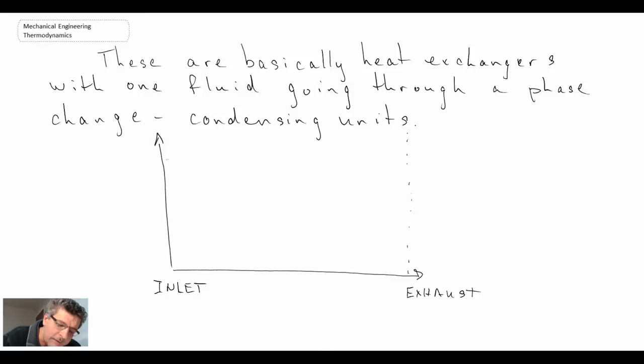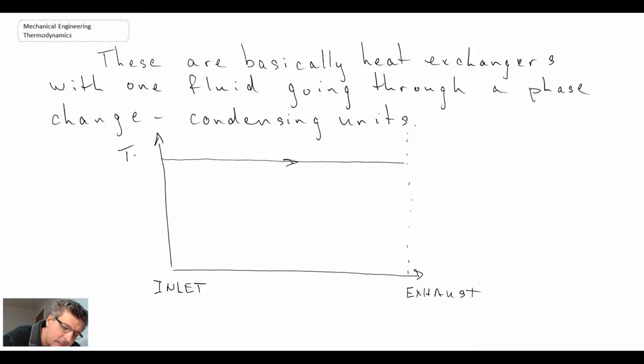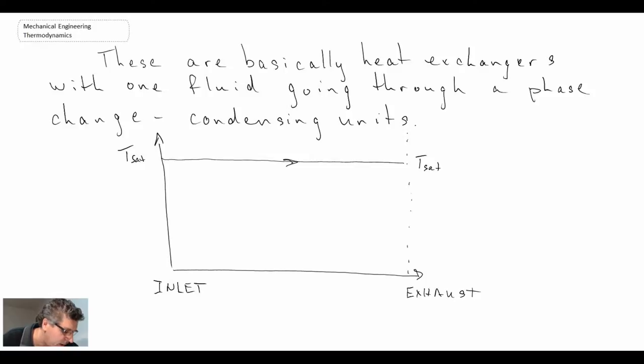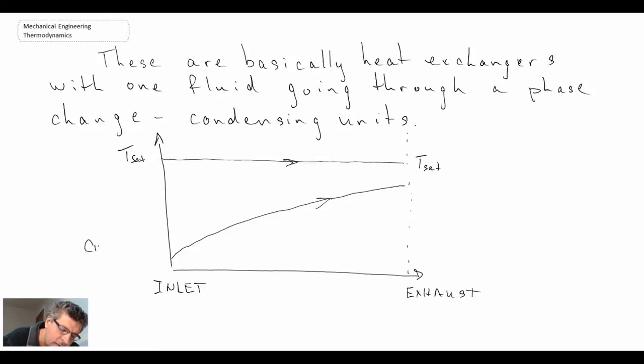What we would find is one of our fluids is remaining at the saturation temperature. So that would be the fluid coming out of the turbine and then going into the pump. Well, we have another liquid that's gaining thermal energy through this process and consequently its temperature will rise and that is our circulating water.